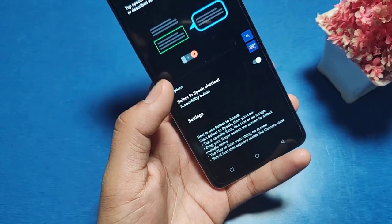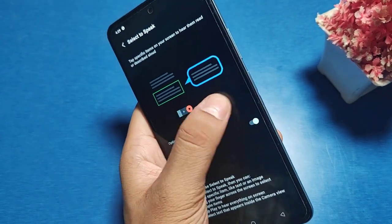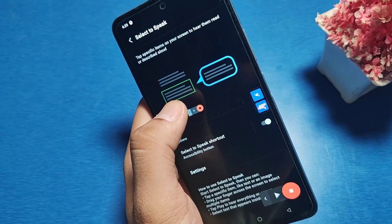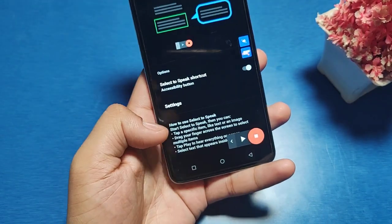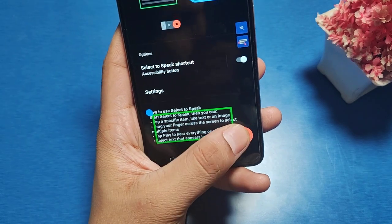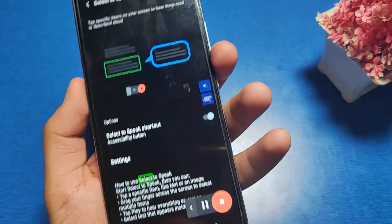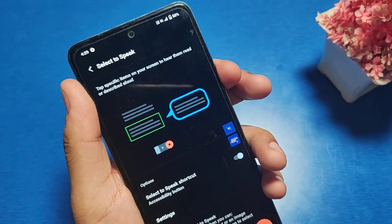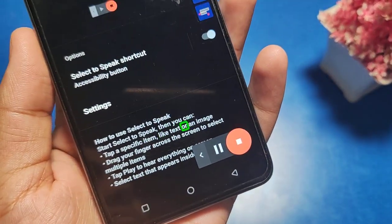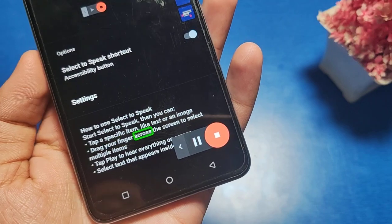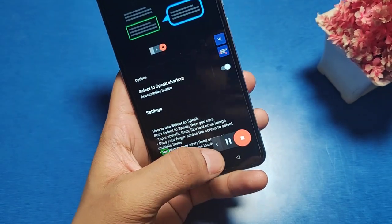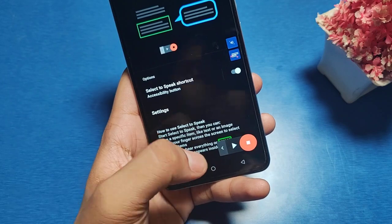Let me show you how you can use it. This is the speaker button you can see here. Just tap on it one time, and if you want to read something aloud, just select the text and you can see it reads aloud. This is how you can do it.